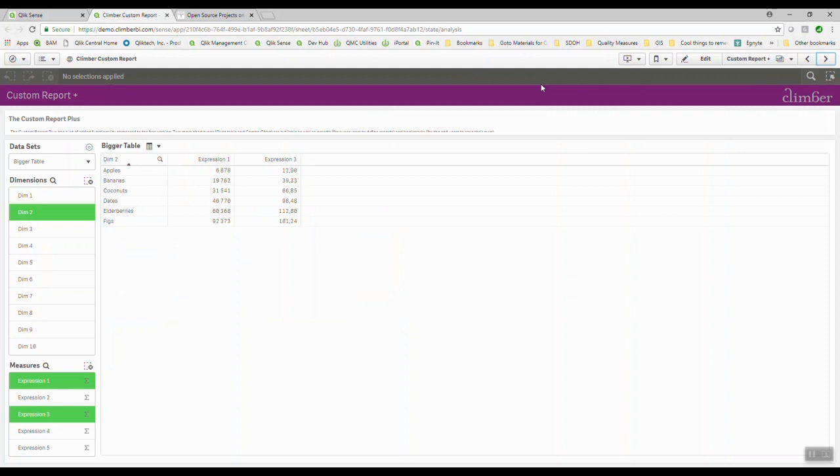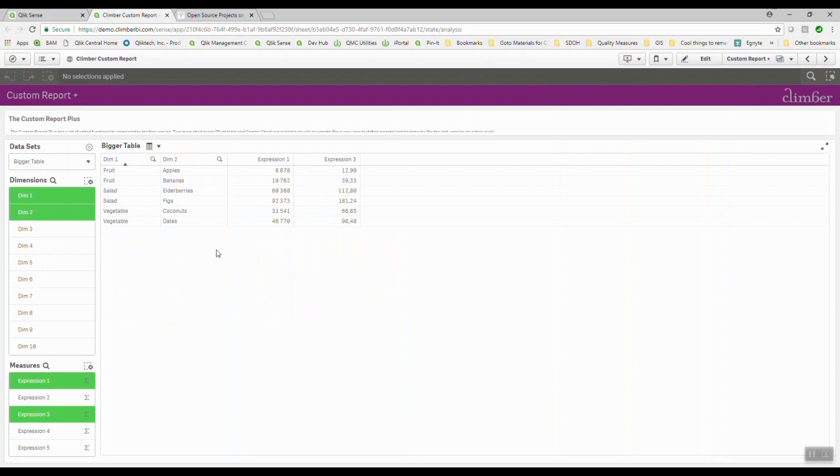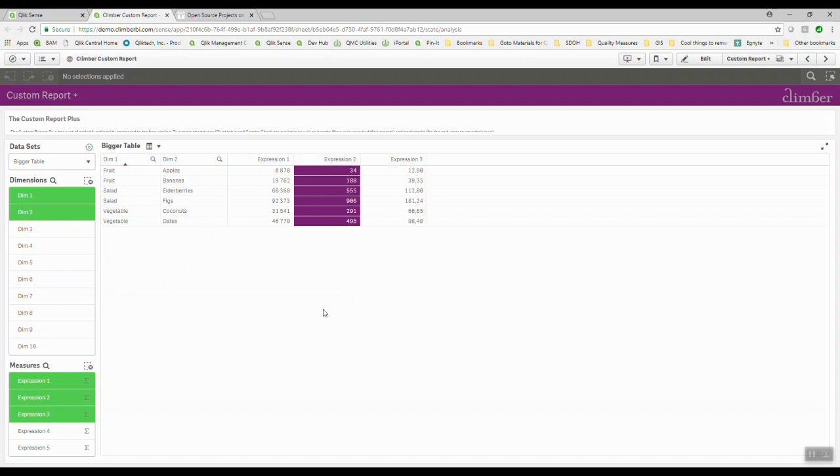They also have this custom report plus, which lets you go beyond that. I can still do the same thing. If I've got these multiple dimensions, I can move the dimensions around. I can add expressions as I need them. I can move those columns around. But here's where it really gets interesting.